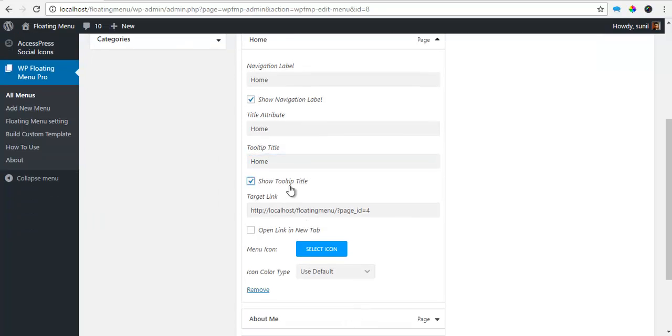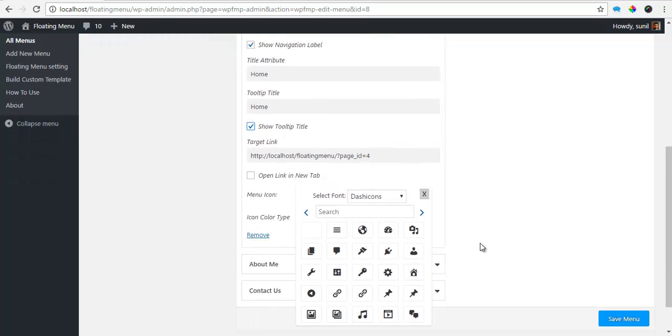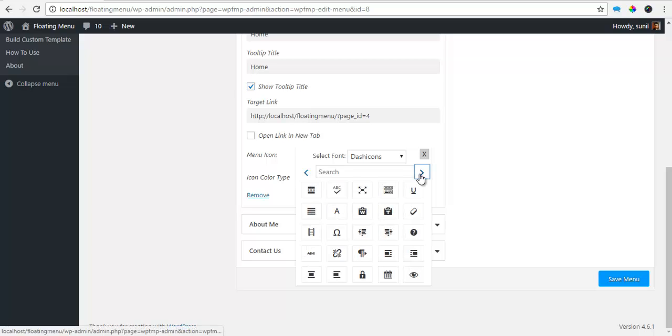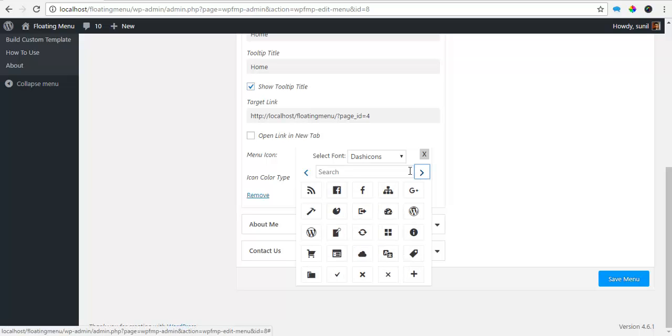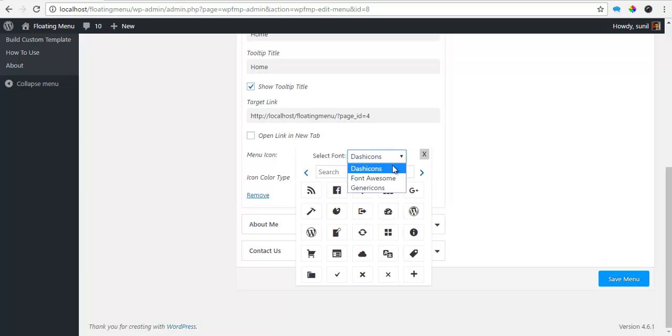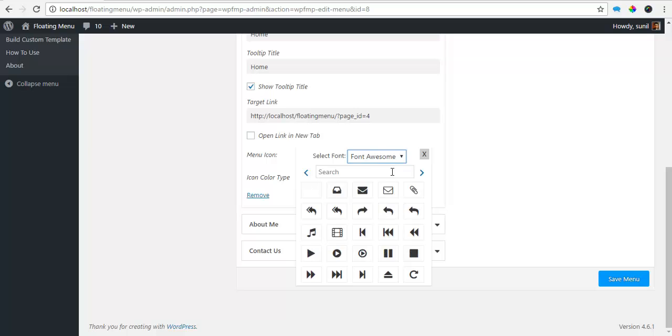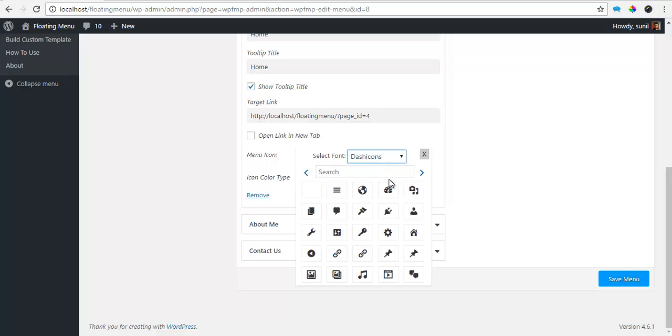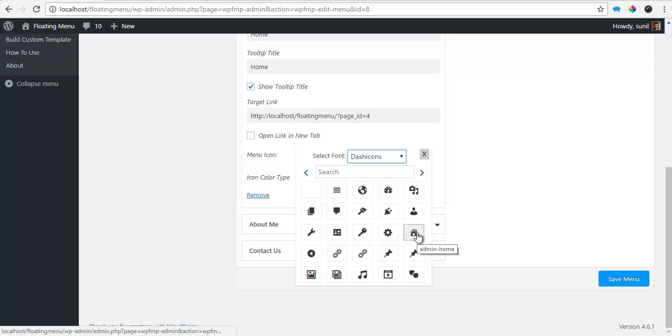I want to show the Tooltip and here is my link. I want it to open in the same tab, so I'm going to uncheck this. To create a menu icon, I'm just going to select the icon. Here I have more than 300 icons over here and these include dash icons, your Font Awesome icons and Visionary icons. So for Home, I think I'll use a dash icon called Admin Home.